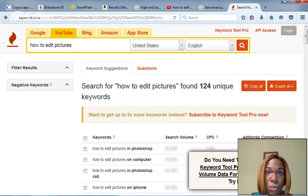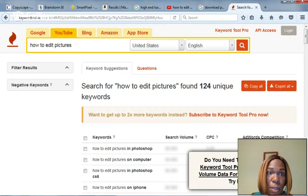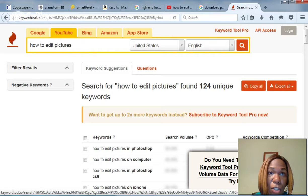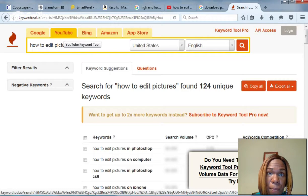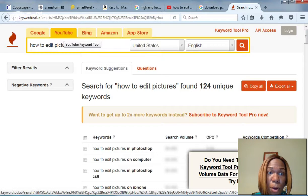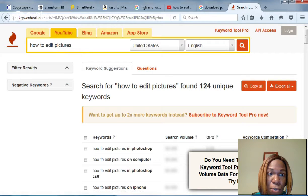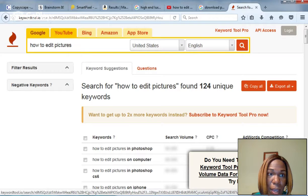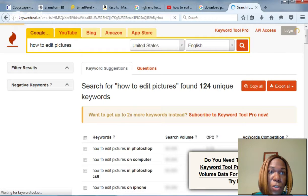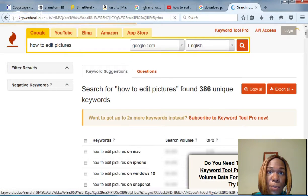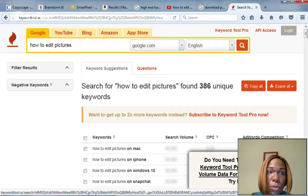And I'm making a YouTube video showing you this. That's why I have highlighted YouTube. If I was making this a blog post for my blog or website, I would use that same thing, how to edit pictures, but I would search the volume for Google.